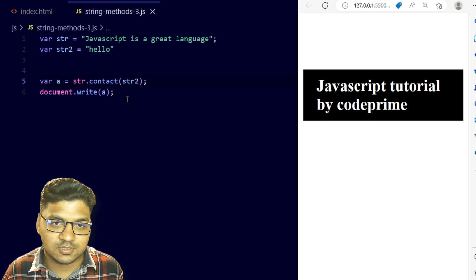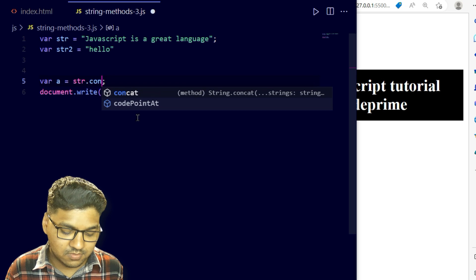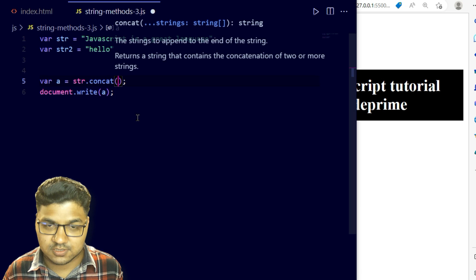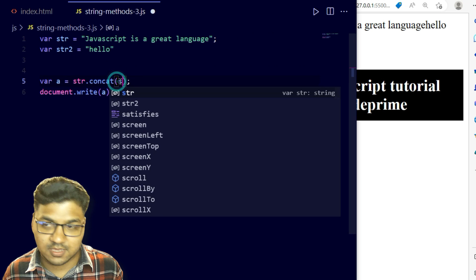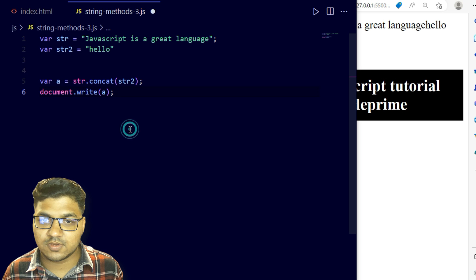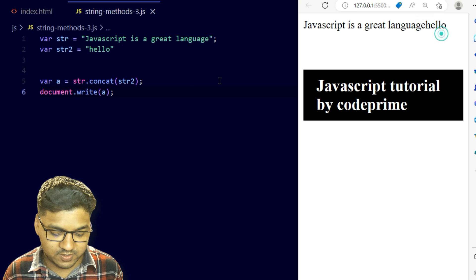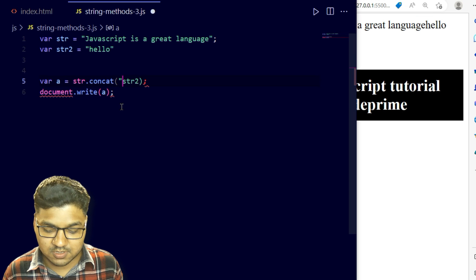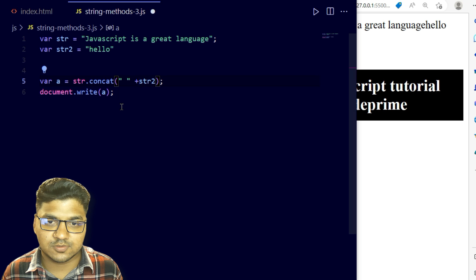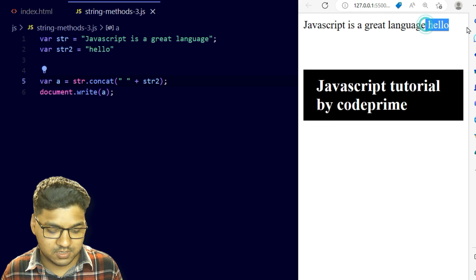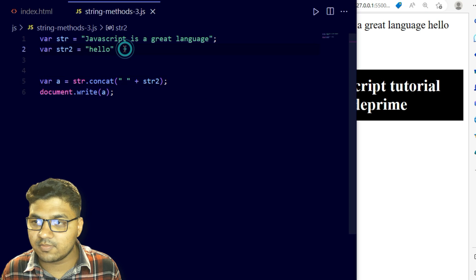There were some mistakes so I fixed them. Now writing the value str2 and saving the file — you can see it was printed successfully but with no spacing. I'm adding a space inside the string so that the words are separated. Now you can see 'hello' is being separated and has some spaces.